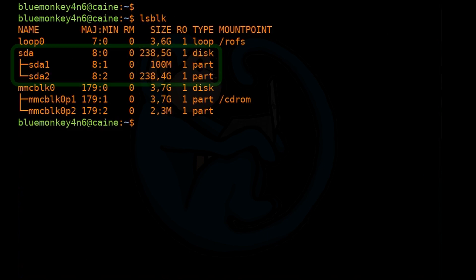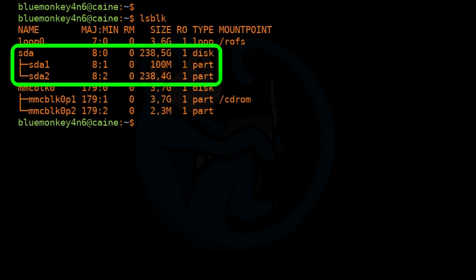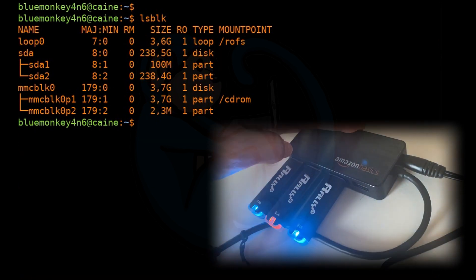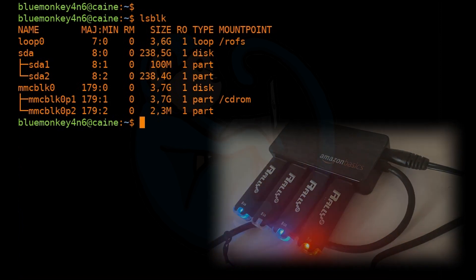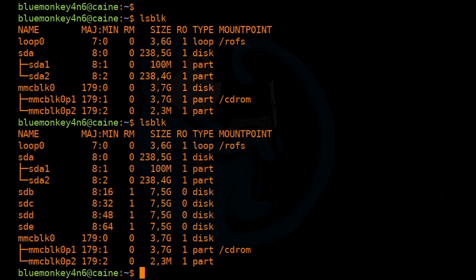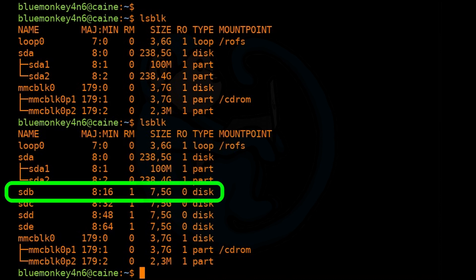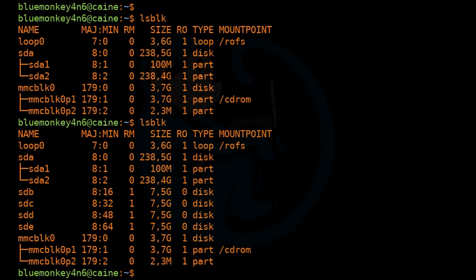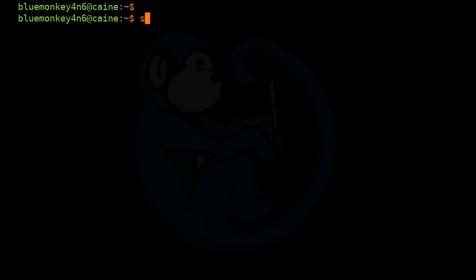We see our internal drive here as SDA. Now, if we plug in the four thumb drives and run lsblk again, notice the new device letters: SDB, SDC, SDD, and SDE. So for each thumb drive, I'm going to partition each one to have one partition of one gigabyte each. For each one, I'm going to do sudo fdisk /dev/sdb.